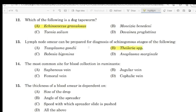Question 14: The most common site of blood collection in ruminants. Question 15: The thickness of the blood smear depends on.